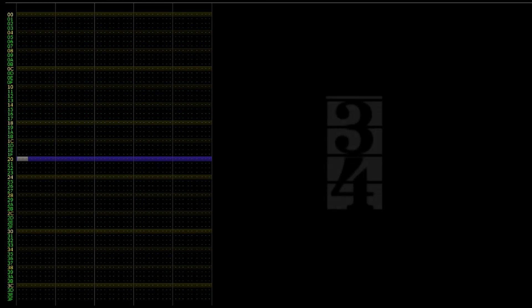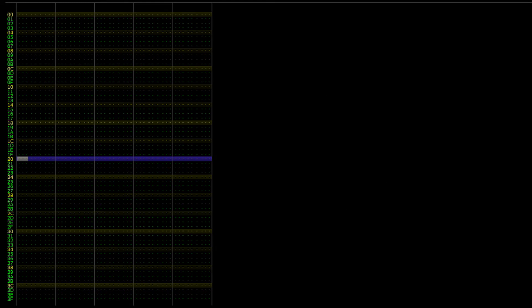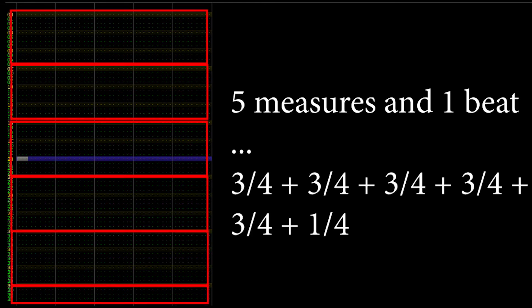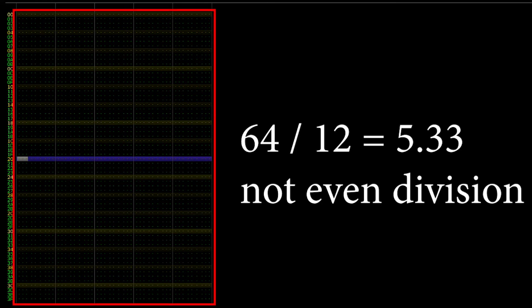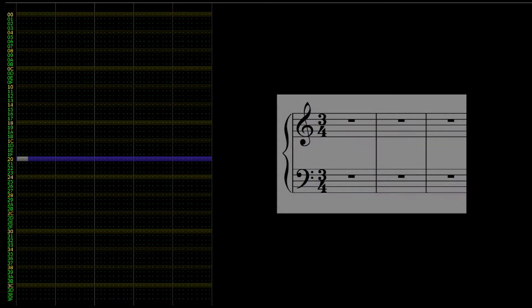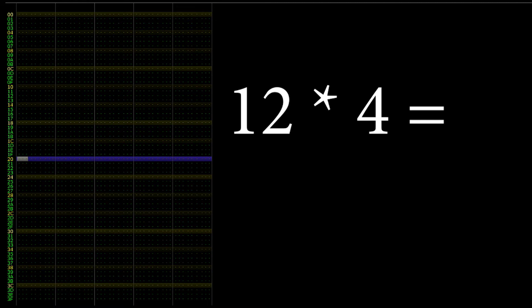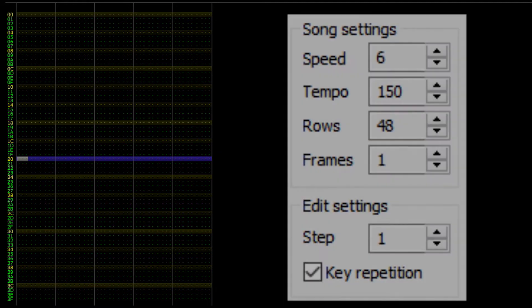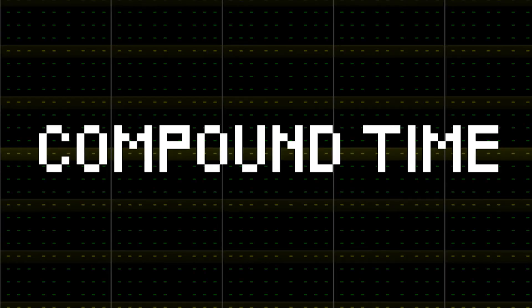Let's go back to our 3-4 example for a moment. We have an issue within our pattern window. Instead of displaying 4 measures, we now have 5 and 1 beats worth of measures. This is because our total number of rows per frame, 64, is not divisible by the amount of rows it takes to form a measure in 3-4 time. It now takes 12 rows to form a measure. If we wanted to display 4 measures per frame, we would multiply 12 by 4 and set the song settings total rows to this number, which is 48. Ultimately, it's up to you as to how many measures you wish to show per frame, so think about your composition and think about what you're comfortable with and set it to that.